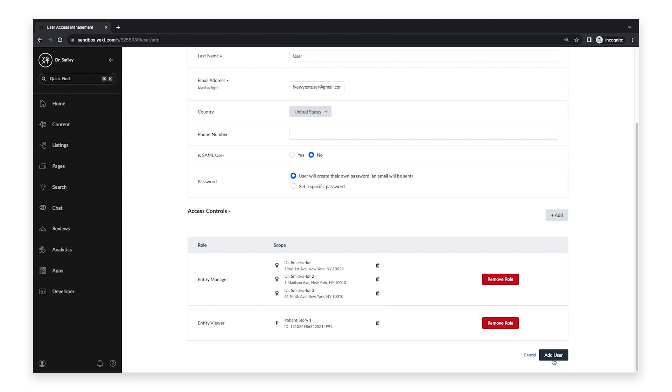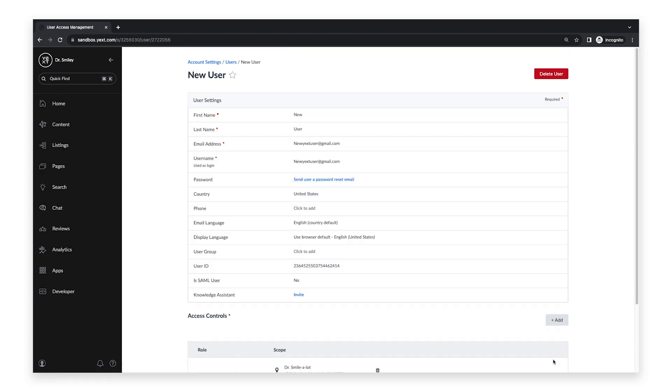You are responsible for ensuring that the correct personnel at your organization have appropriate access to data within the Yext platform. Users should only be able to view and edit the data necessary to meet the requirements of their specific roles at your company.